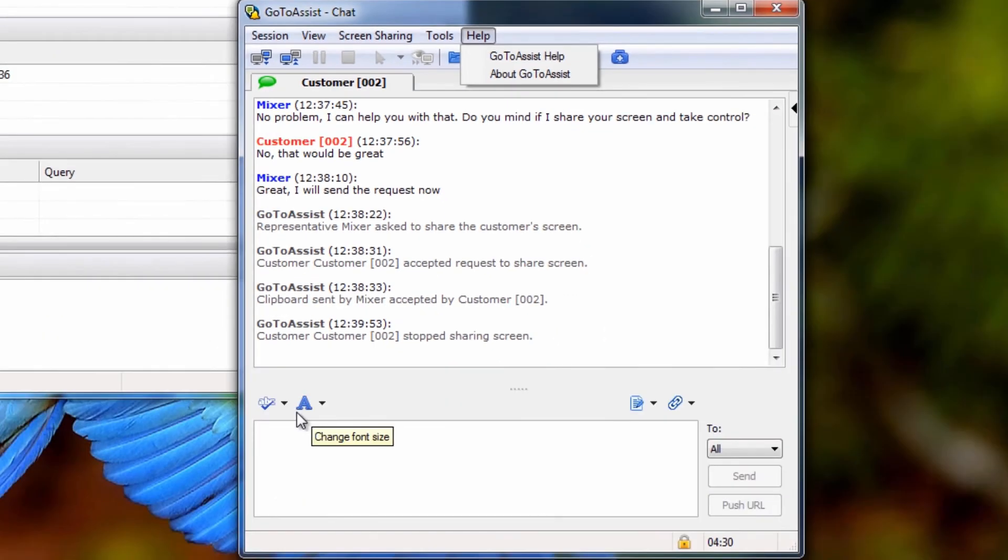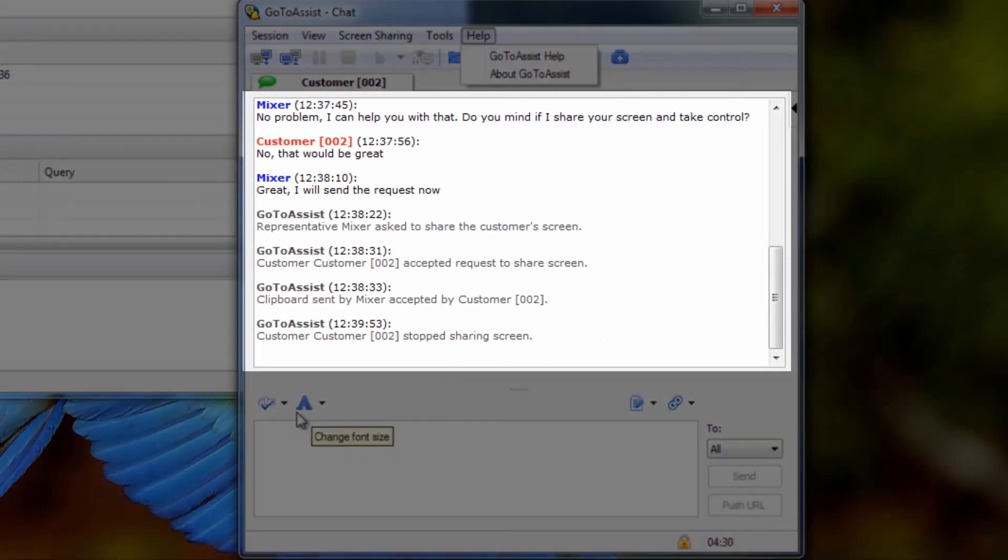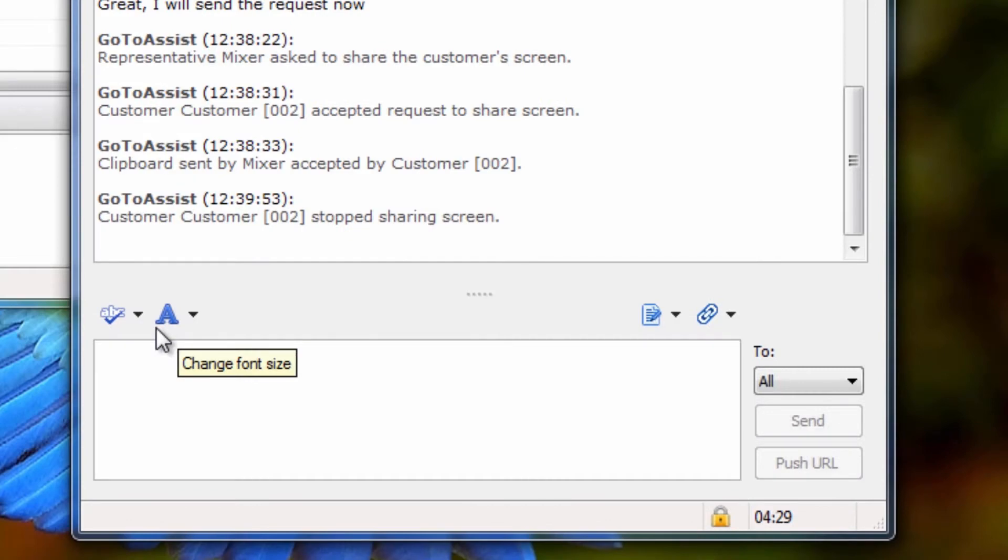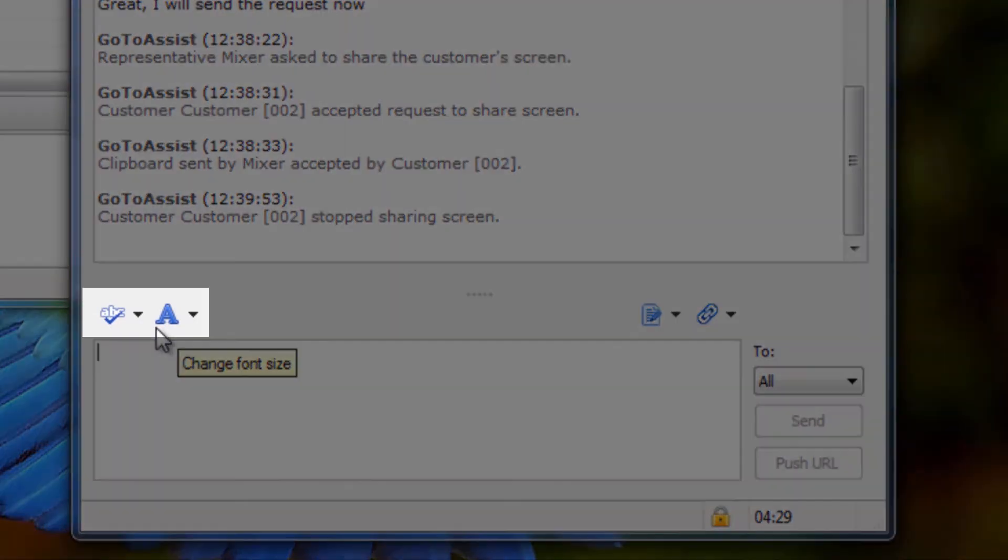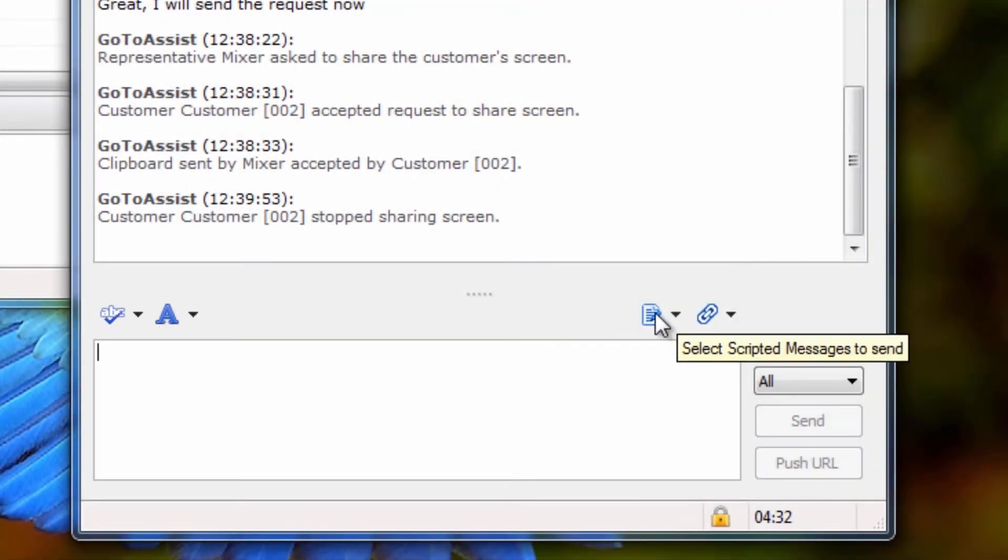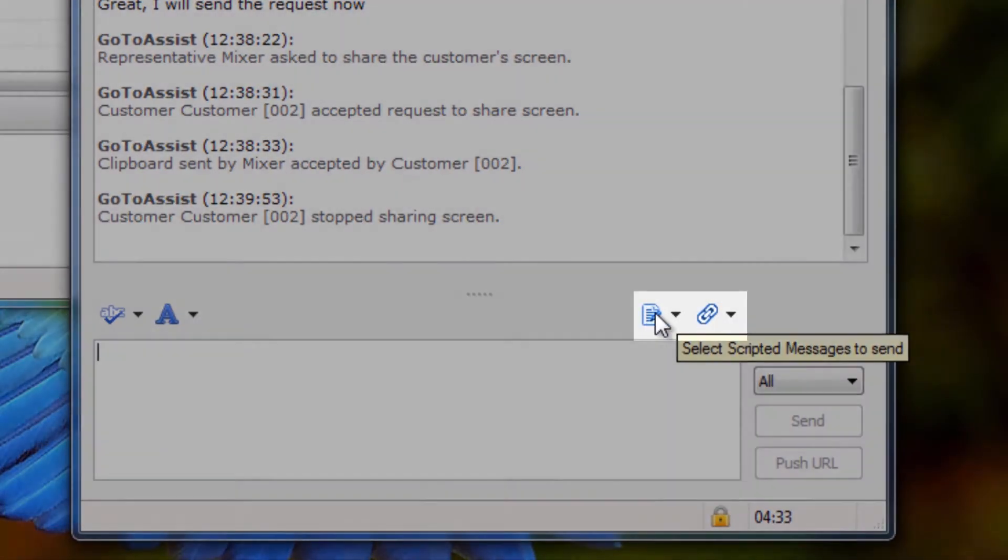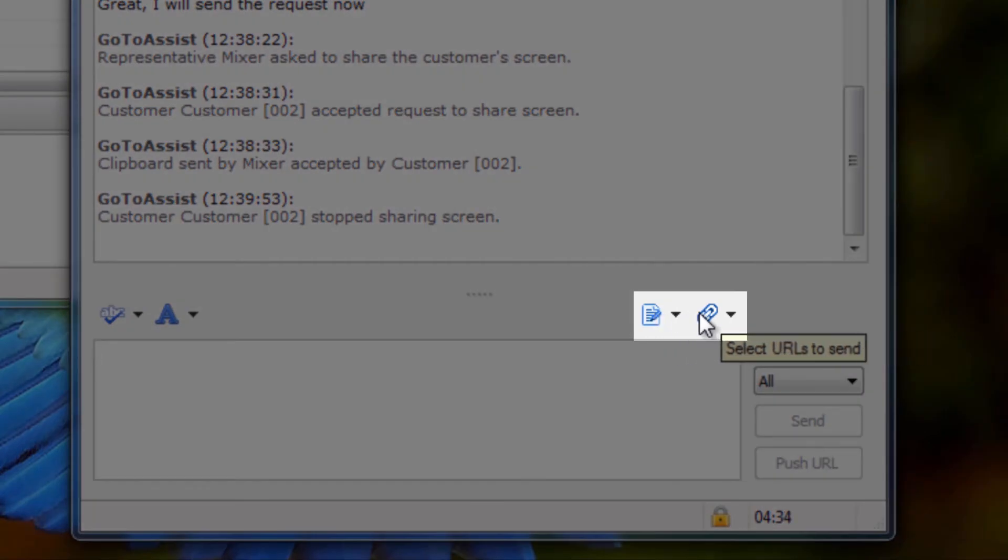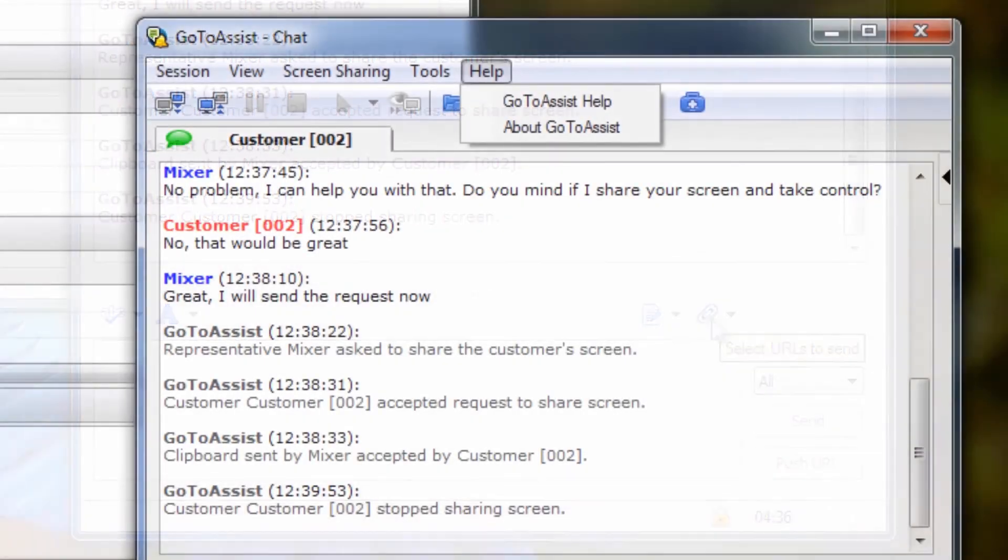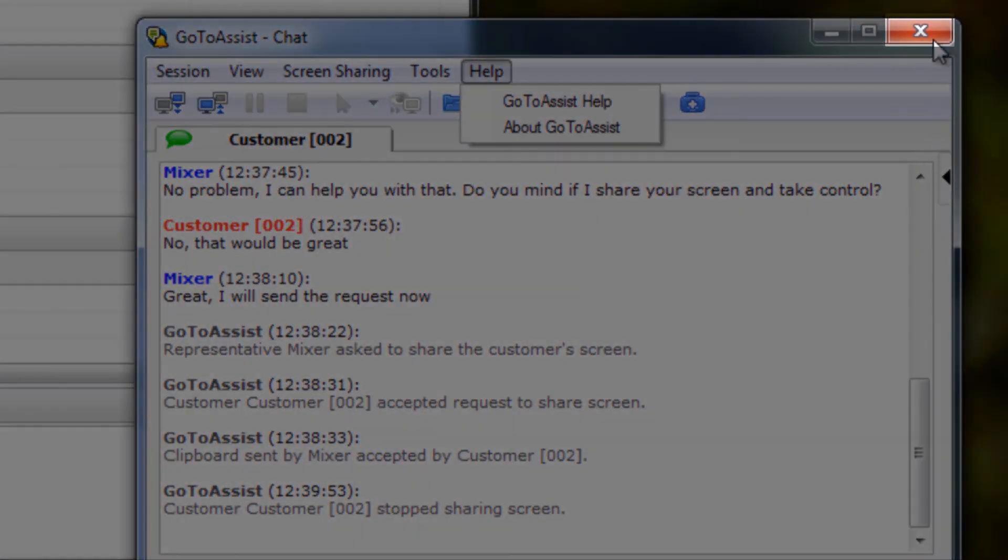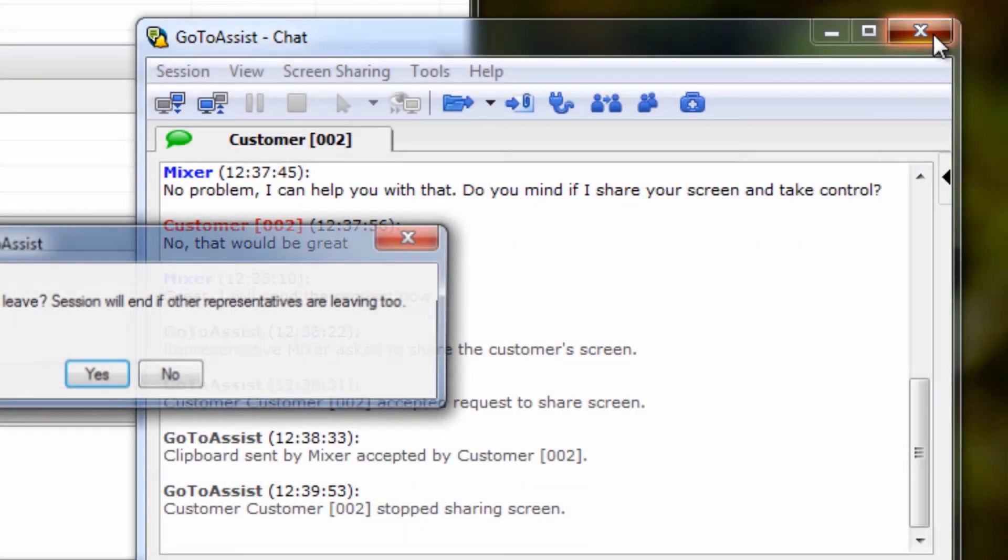Moving down the page, you will see your existing chat conversation and will have some options below for spell checking by language and adjusting font sizes. Over here, you can select from Scripted Messages to send to customers, or send a customer to a specific URL. Here is where you click to end a session.